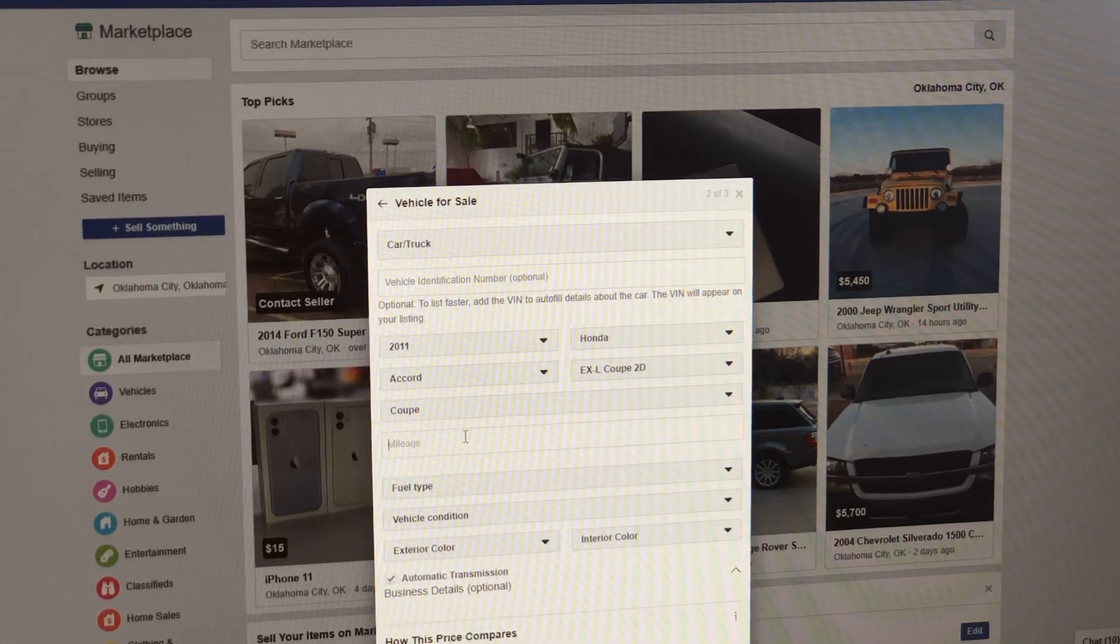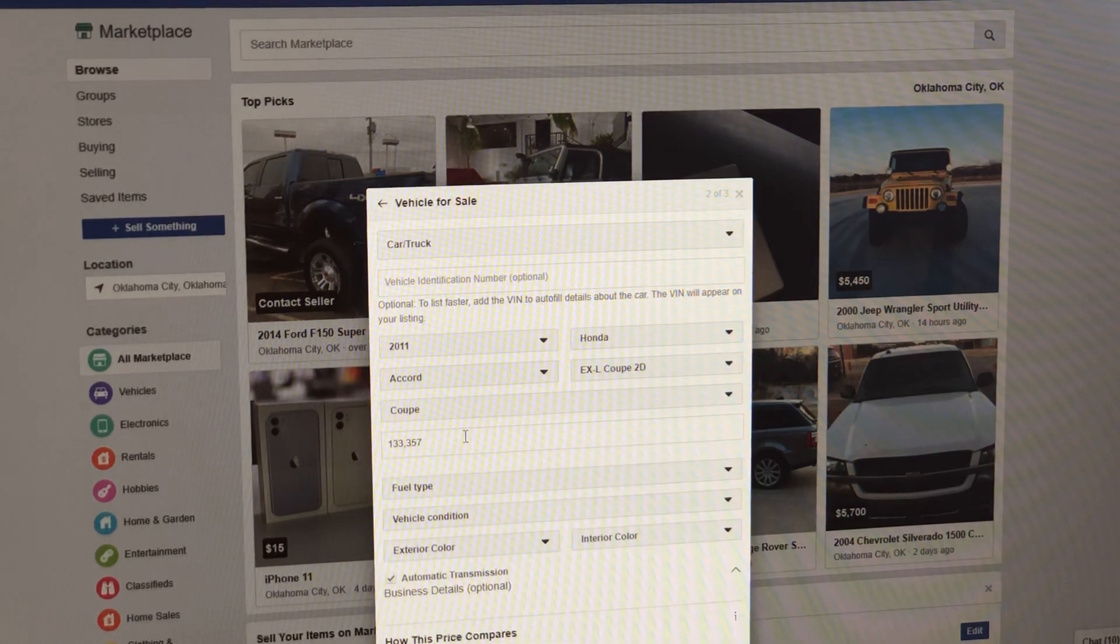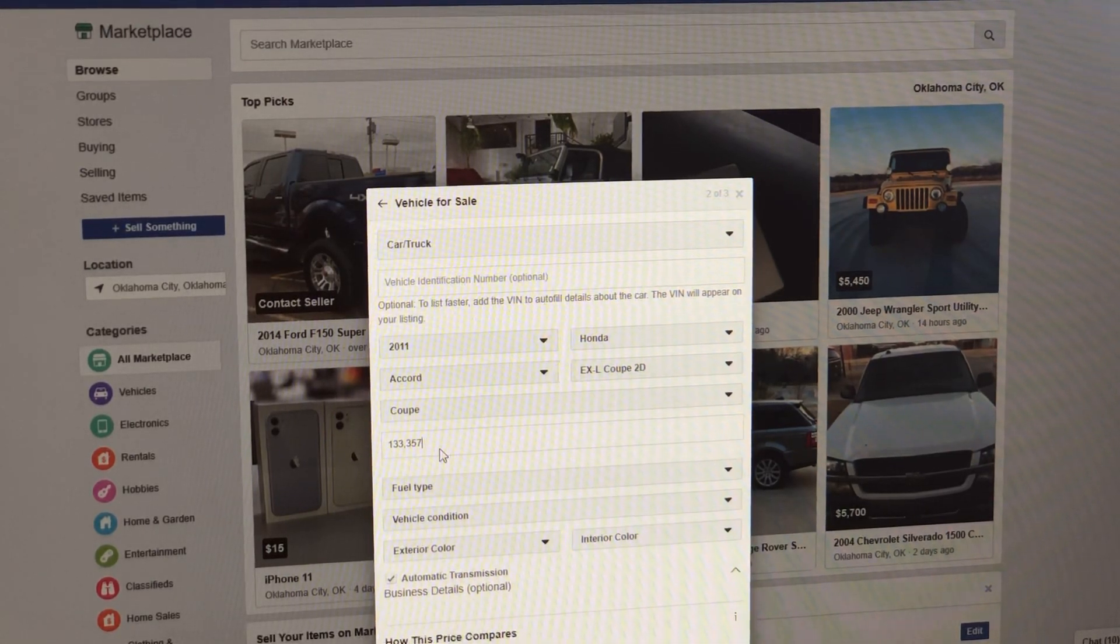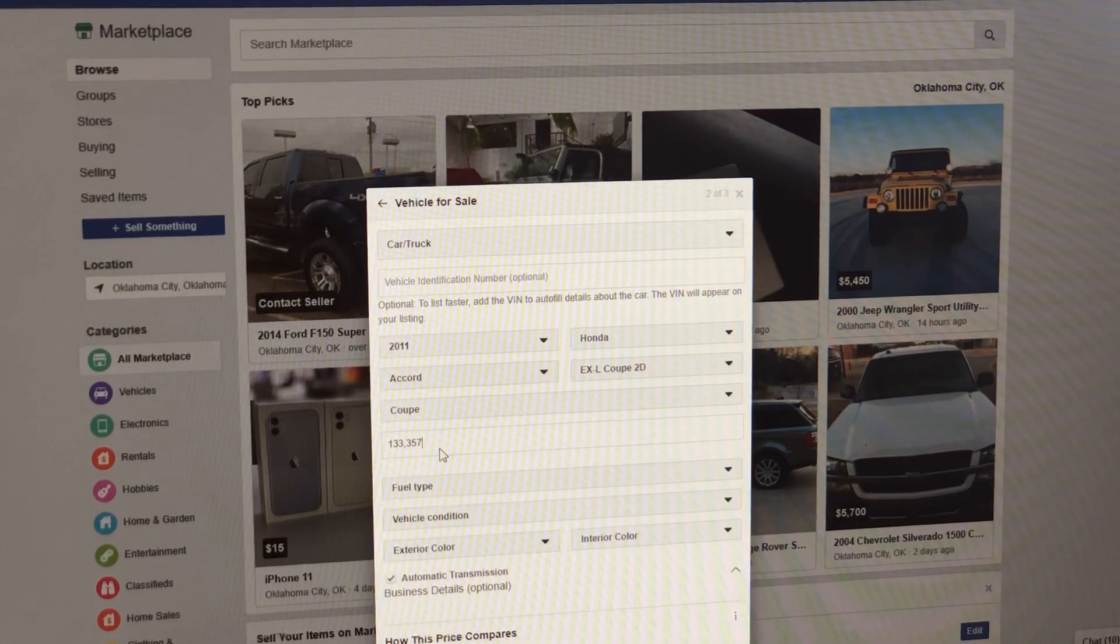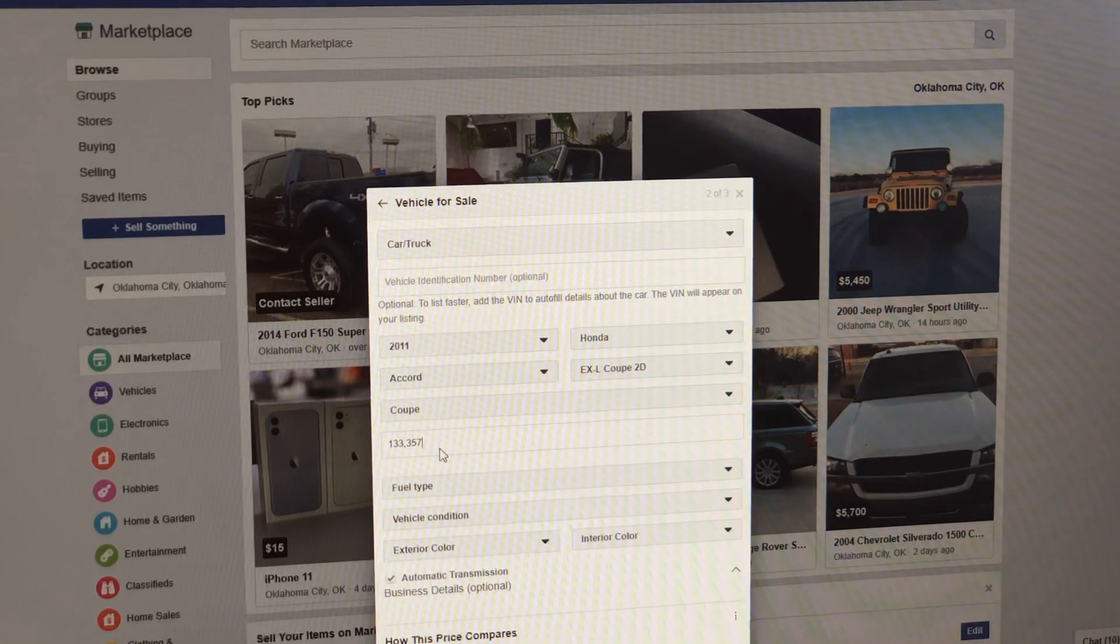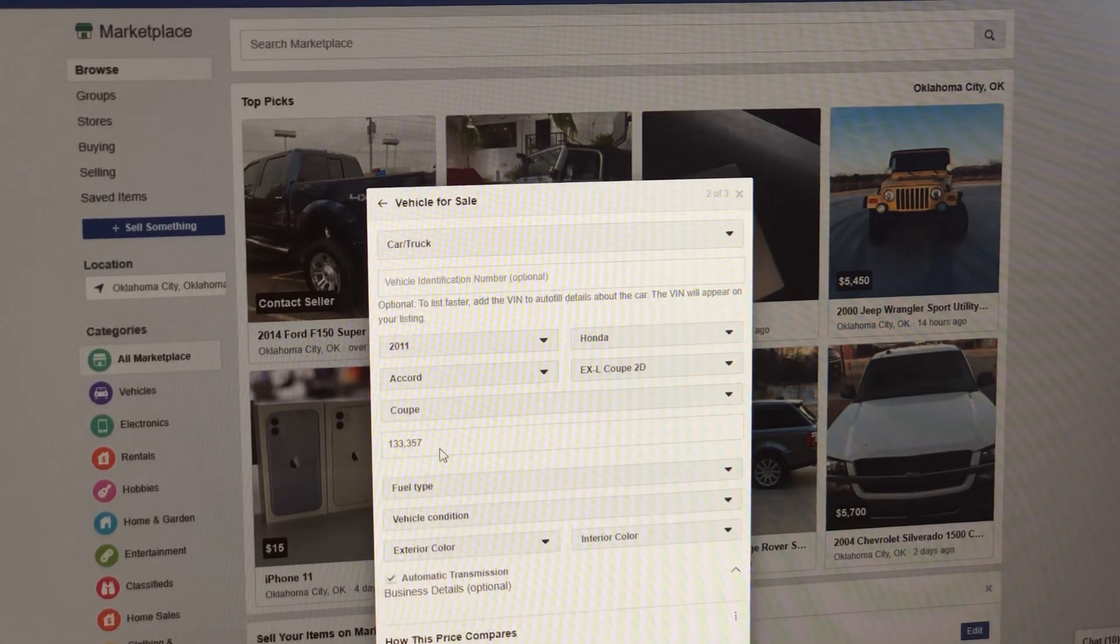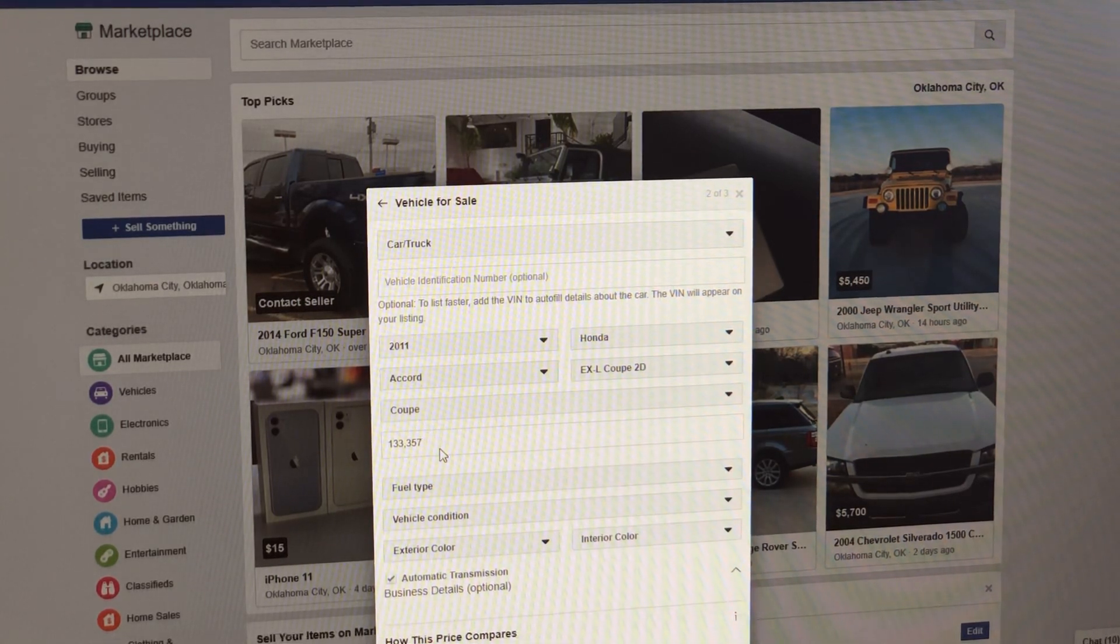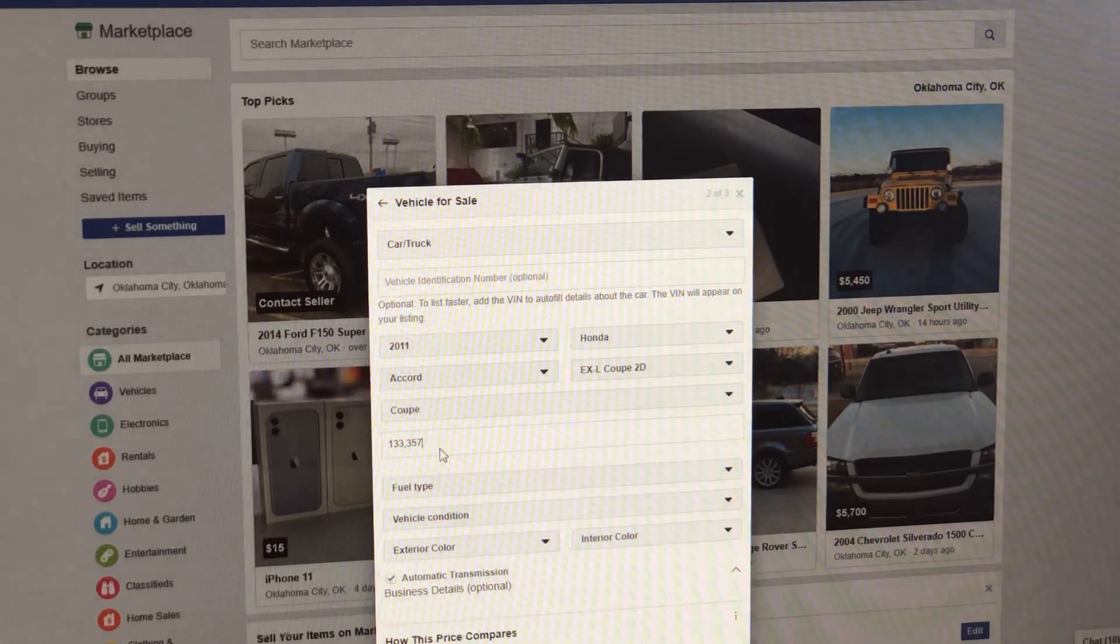This right here is the mileage. You have to put the mileage in, but I want you to understand something. In your ad writing, this Honda Accord EXL V6 has 133,000 miles, but wait until I write the ad. Copywriting and ad writing is everything. If you're not great at writing ads, you will be after this video. Facebook also has an algorithm that they pull keywords on. I'm going to show you how to put some keywords in here to allow Facebook to put you in front of more searches so your car is seen more.